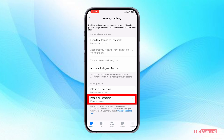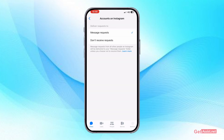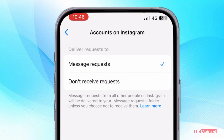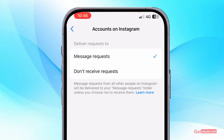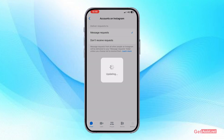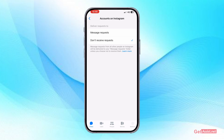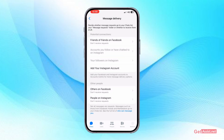Then for People on Instagram — if you do not want to receive messages from people you have added or followed on Instagram, again set it to "Don't receive requests." That's how you can turn the message option off for others, so only those who you have added as a friend will be able to message you.